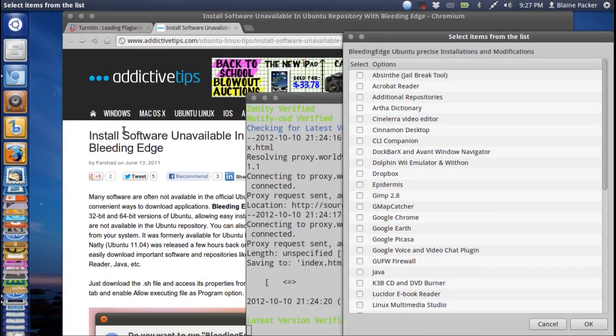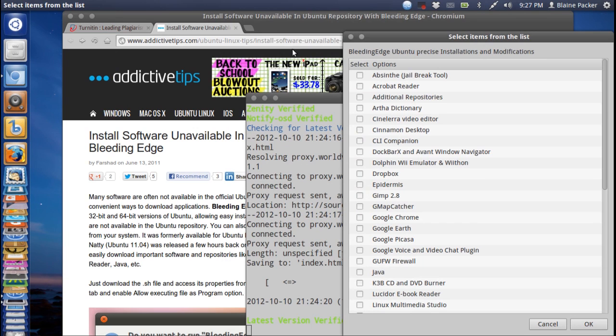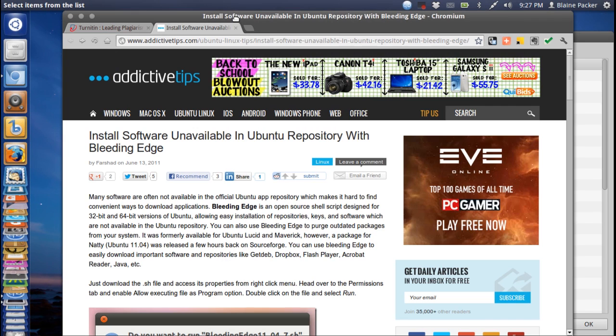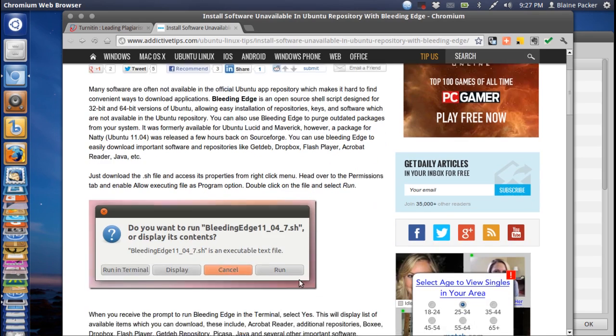Alright, so let's make this one quick. Bleeding Edge is basically a helpful utility that helps you install all of those random bits of software that are just a bit of a pain to install otherwise.